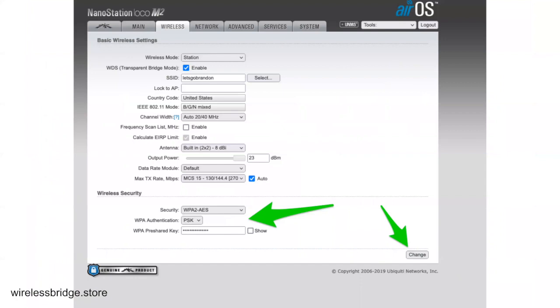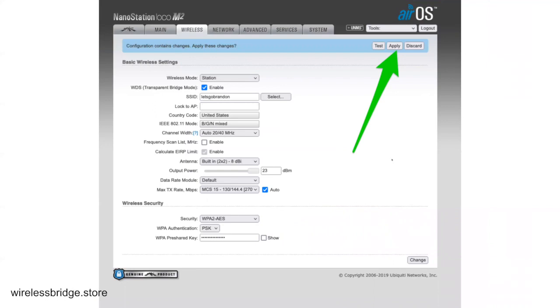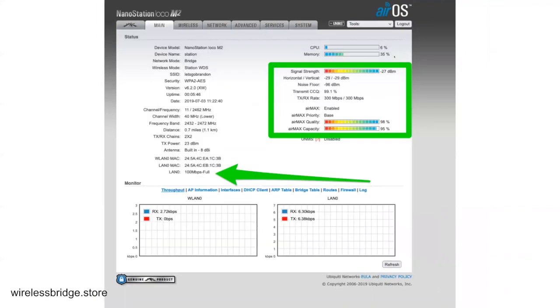That will then set your SSID. You can manually type that in as well if you don't want to do it that way, but this just makes it sure that you get it correct. And then it actually sees the unit. Come down to the WPA2 AES dropdown, go ahead and enter in your key that you had in the other one. Click Change, click Apply, and that's going to save it. It's going to reboot it.